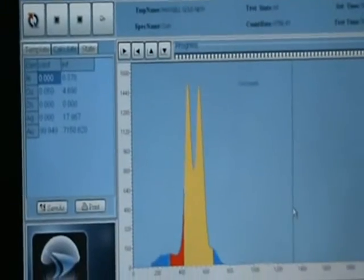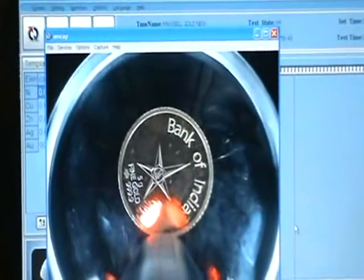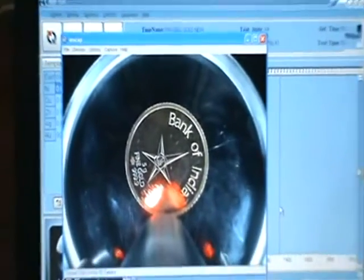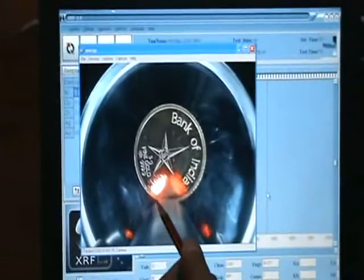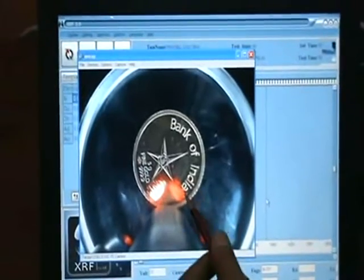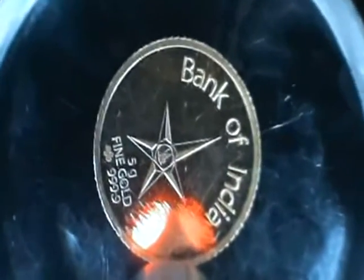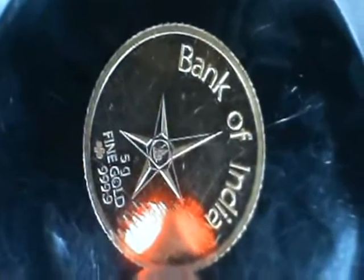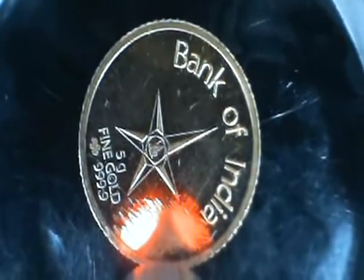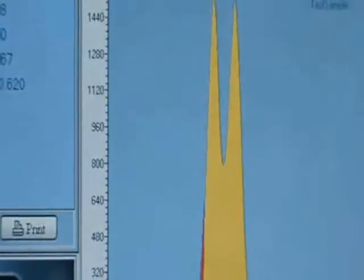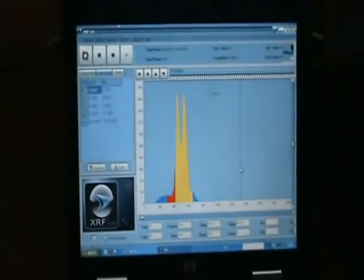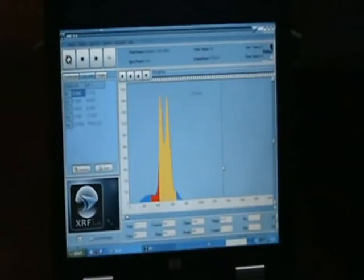Here you can see the zoom view of the sample. We have laser lines inbuilt which helps you place the sample in an appropriate position. Thanks for watching this demonstration. You can visit our website www.goldtester.in.